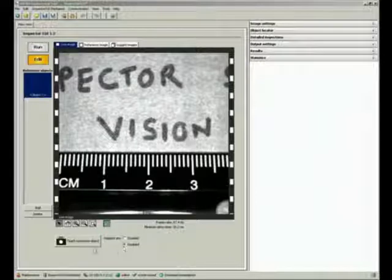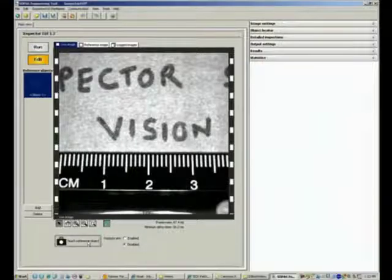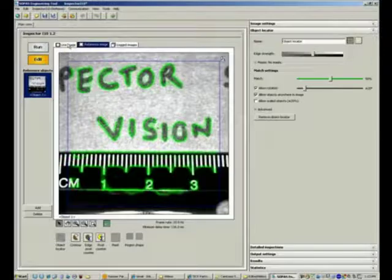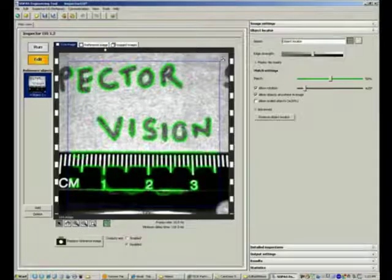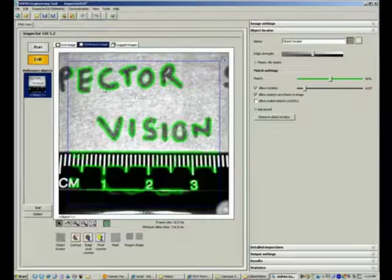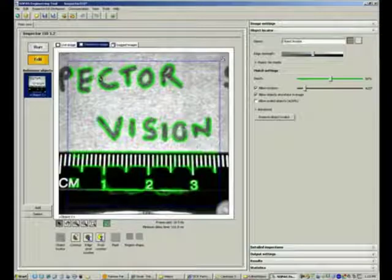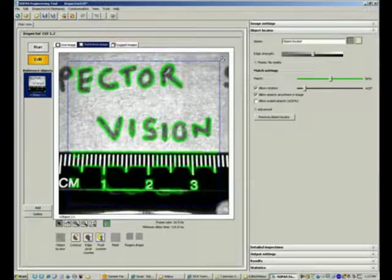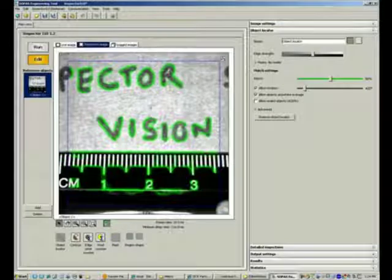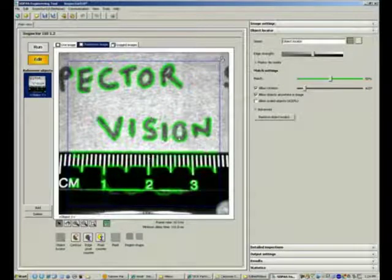You would simply teach reference objects, which takes the image from the live view and puts it in a reference image. It creates an object locator or pattern match around the object and highlights in green what it thinks is a unique feature.